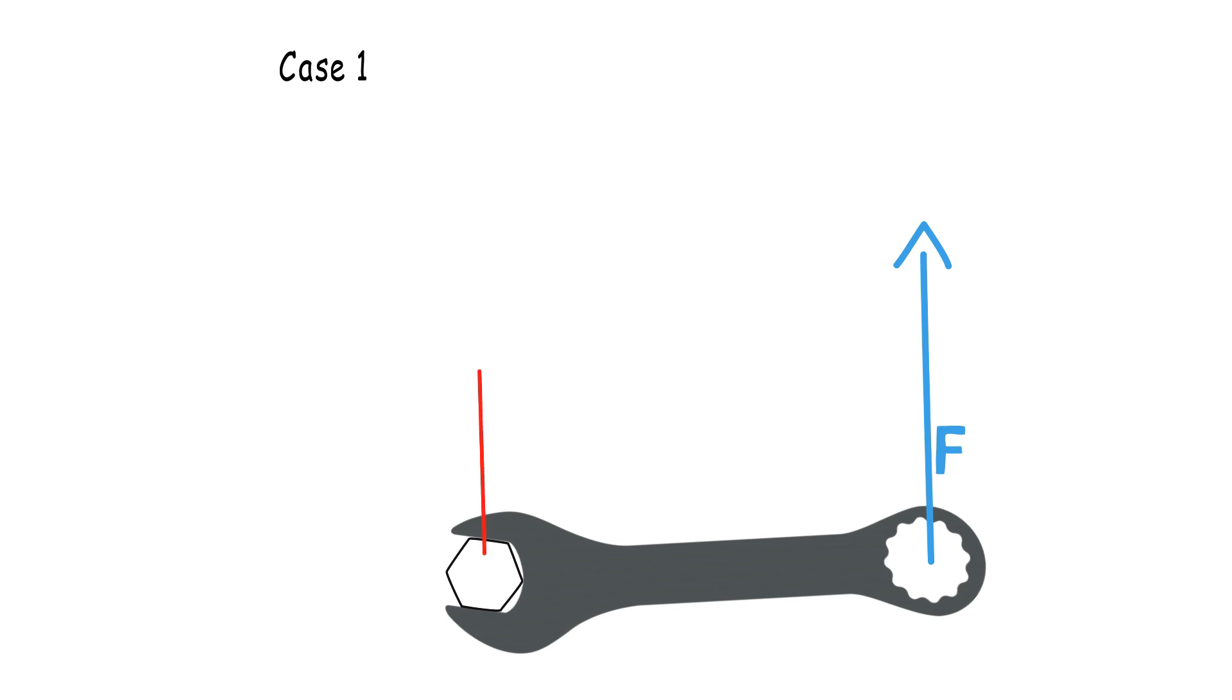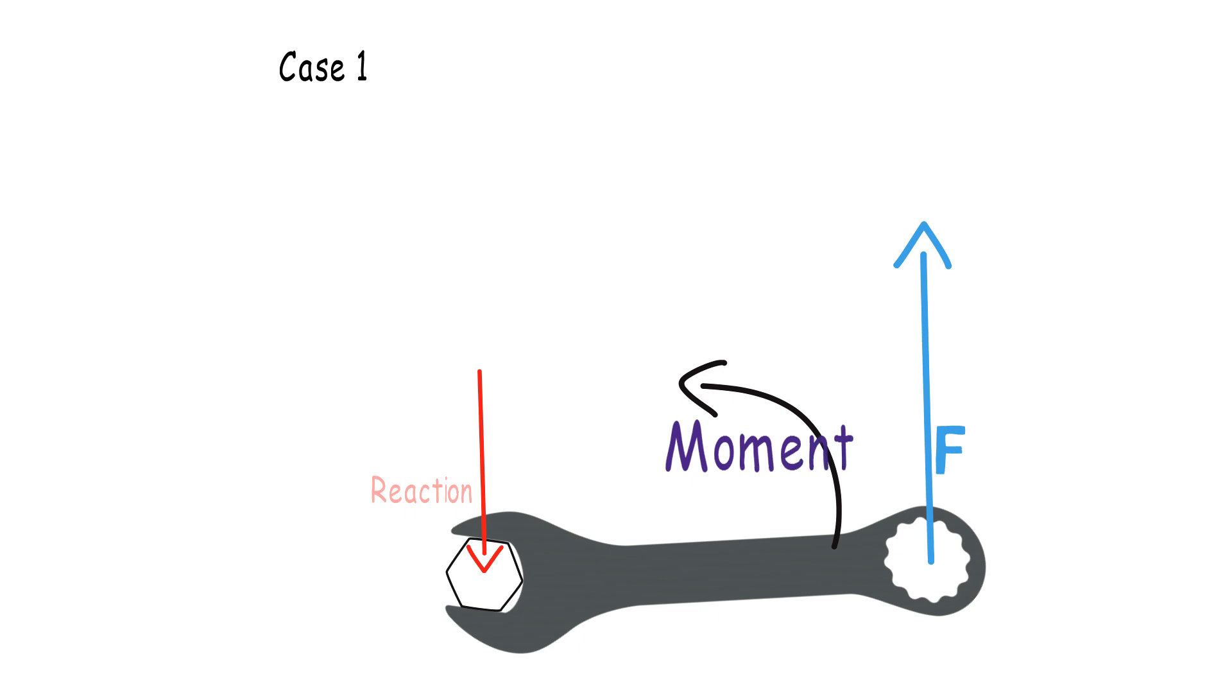Now in the cases of wrench and seesaw, these opposing forces are applied by the pivot point. These forces are also known as the reaction forces. This reaction force restricts the linear motion of the wrench, but that leads to a rotational motion.